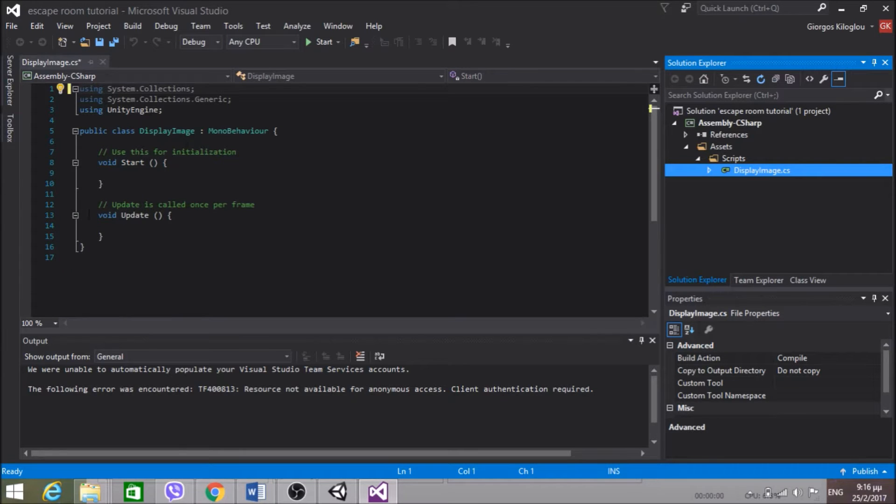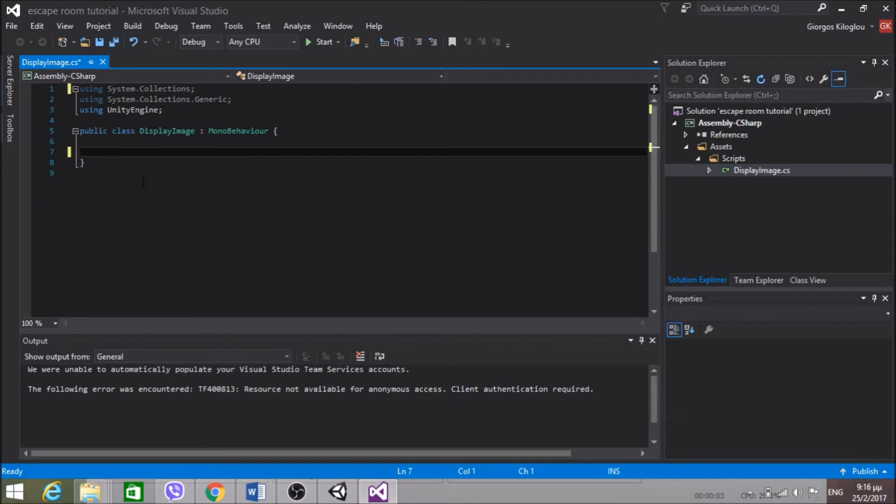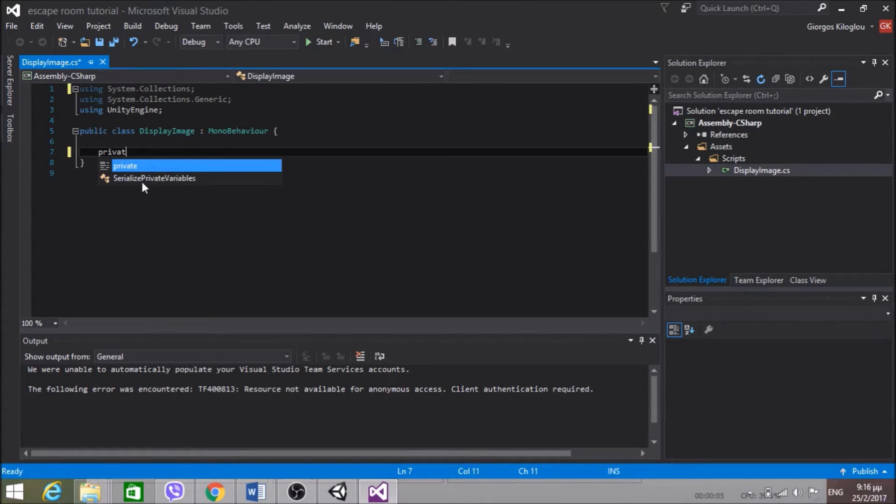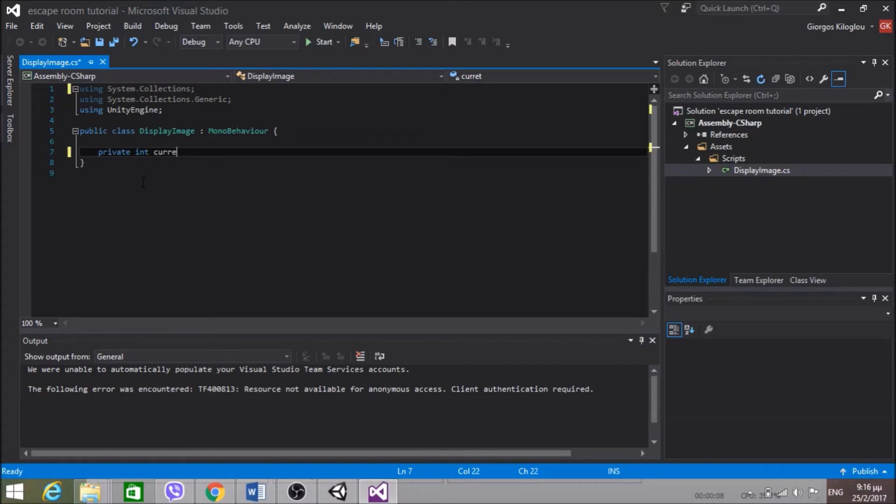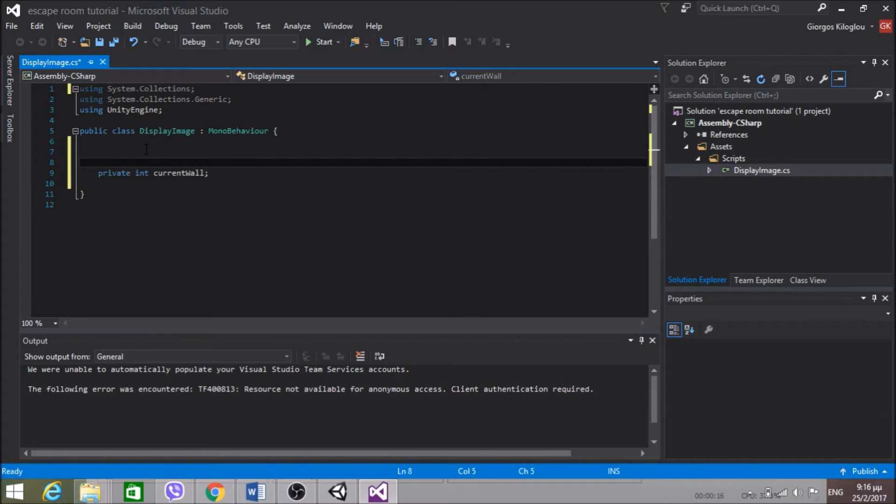Great. So now I'm going to delete all this and I'm going to create a private int currentWall. And this will be the number of the wall we're currently at. For example, if we are on wall 1, this variable will be 1.